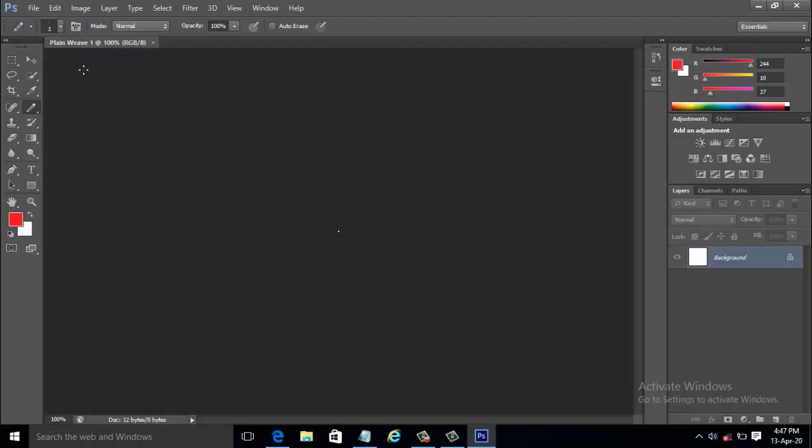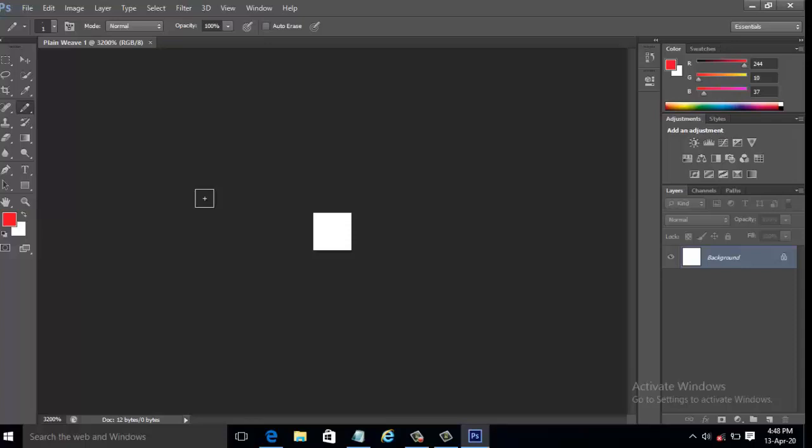Now a new document with file name Plainweave was created. You can now zoom in the document using Ctrl plus plus key in the keyboard.